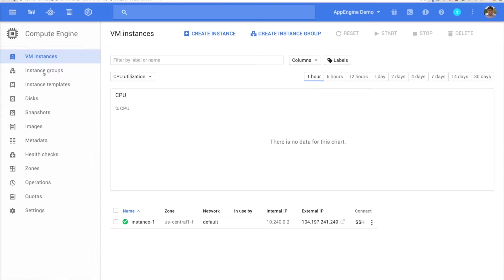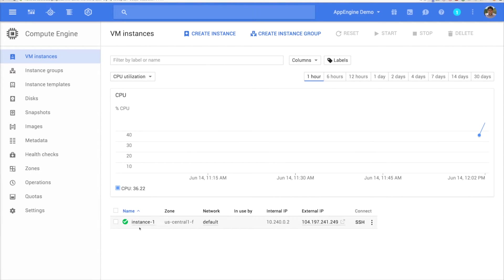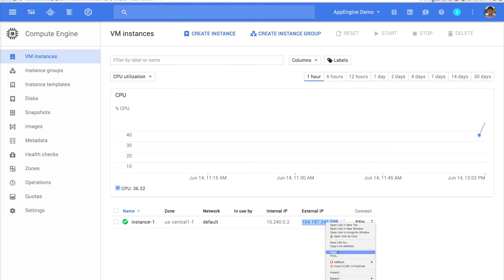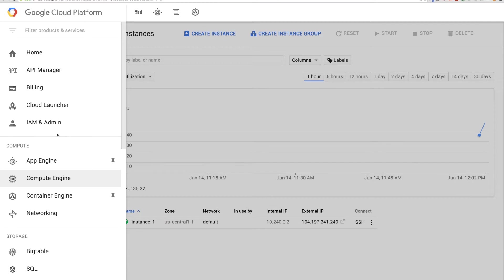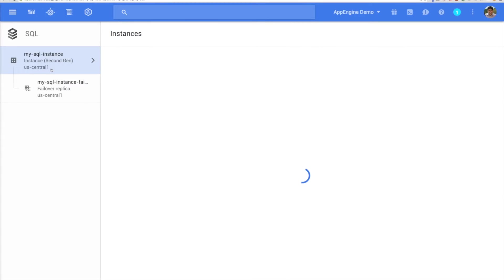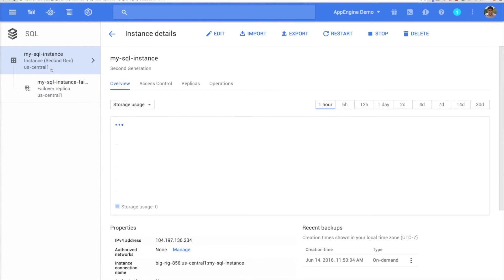Go to the Compute Engine section and copy the external IP address of your instance. Now go back to the Cloud SQL section and click your instance.